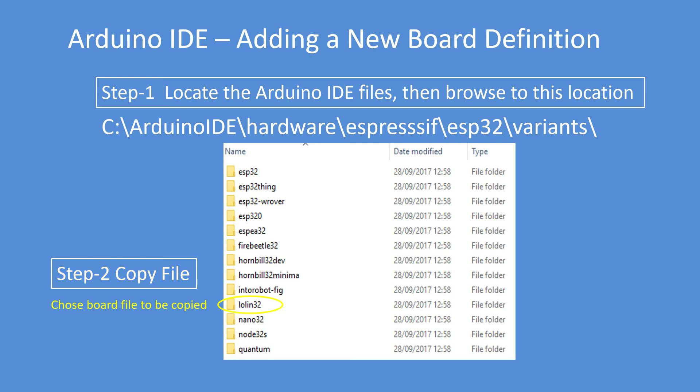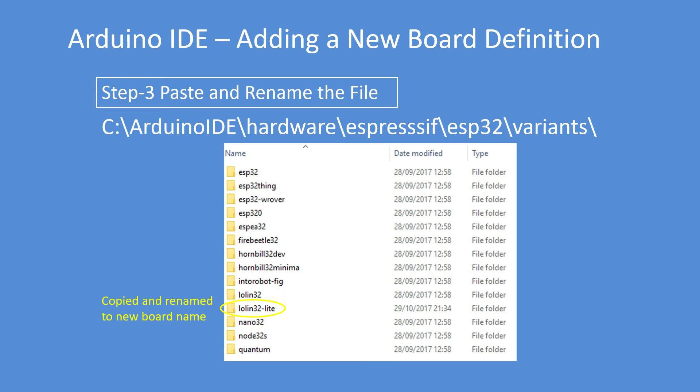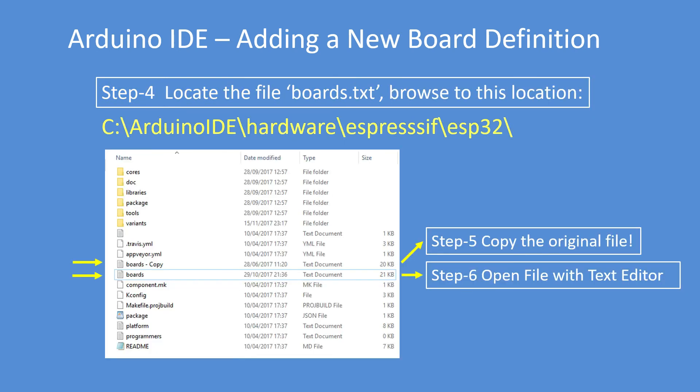Select the file to be copied. Copy it and rename it to, in this example, Lolin 32 Lite. Make a copy of the boards file, boards and boards copy, in case you make a mistake.